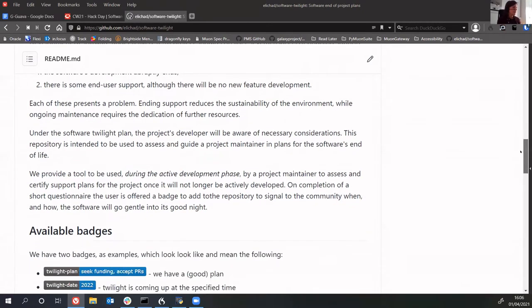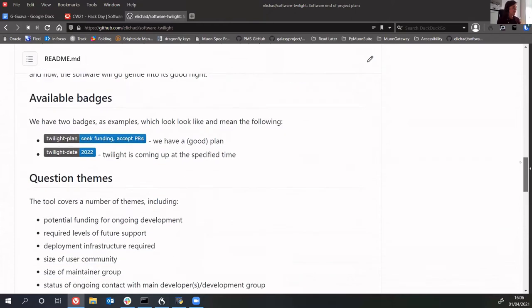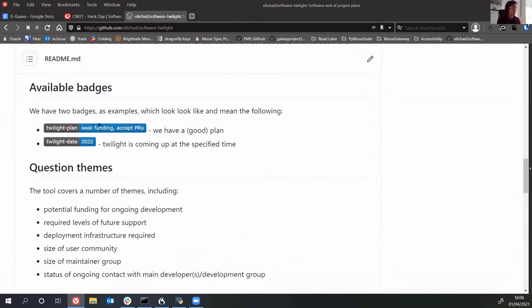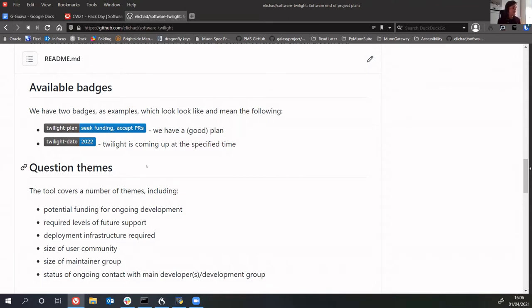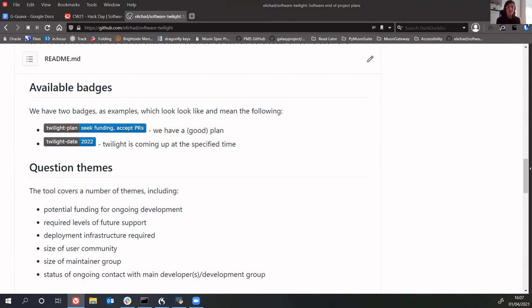We have these GitHub badges - examples like twilight plan which is the plan you have for maintenance, and twilight date which is some date when the plan will come into force. We've created a questionnaire to guide you to the right pair of badges to use for your repository, which cover things like funding, the amount of support that will be provided, and contactability. I'll hand over to Diego for a demo.